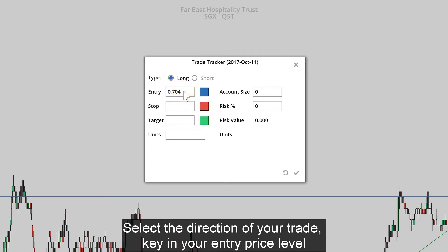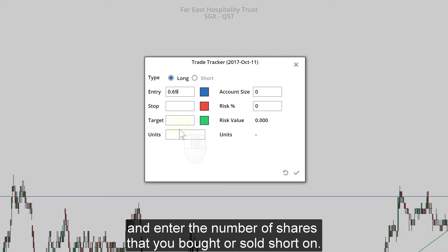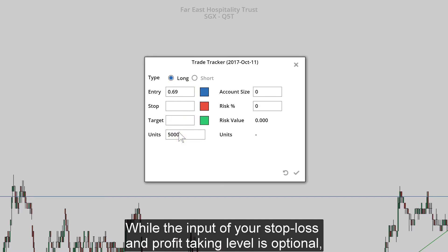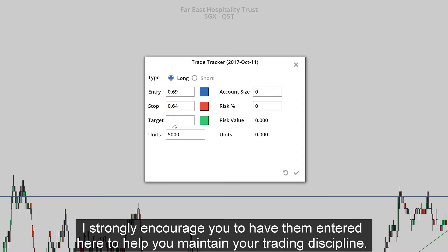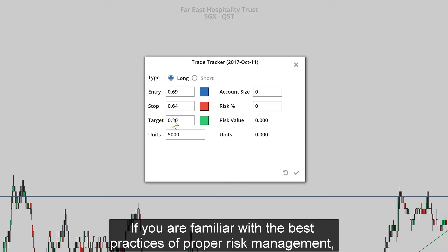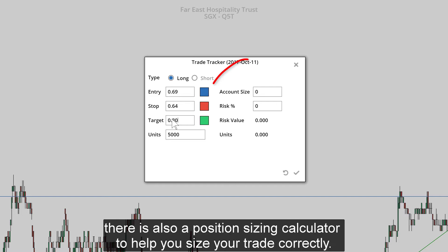Select the direction of your trade, key in your entry price level, and enter the number of shares that you bought or sold short. While the input of your stop loss and profit-taking level is optional, I strongly encourage you to have them entered here to help you maintain your trading discipline if you are familiar with the best practices of proper risk management.